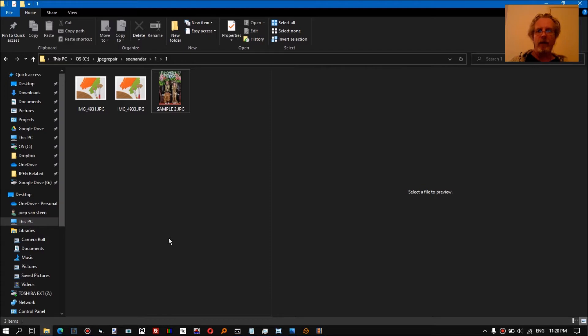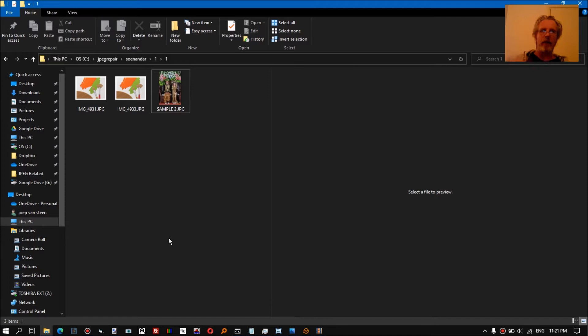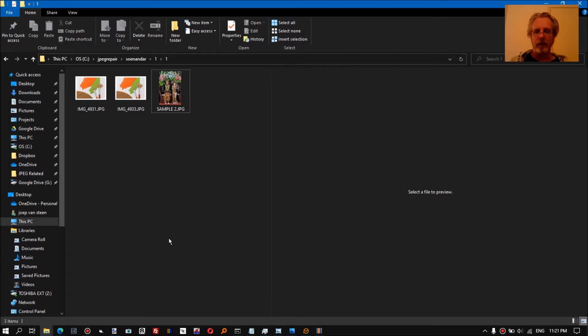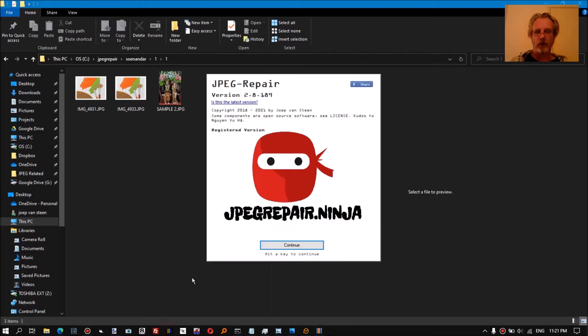This is a quick update on the repair procedure for stop ransomware encrypted files. I've made a video on this exact file before, but it was over a year ago. Since then, JPEG Repair has been updated and the procedure has changed. It actually became a bit simpler to repair these files, so I'll just go through the steps.